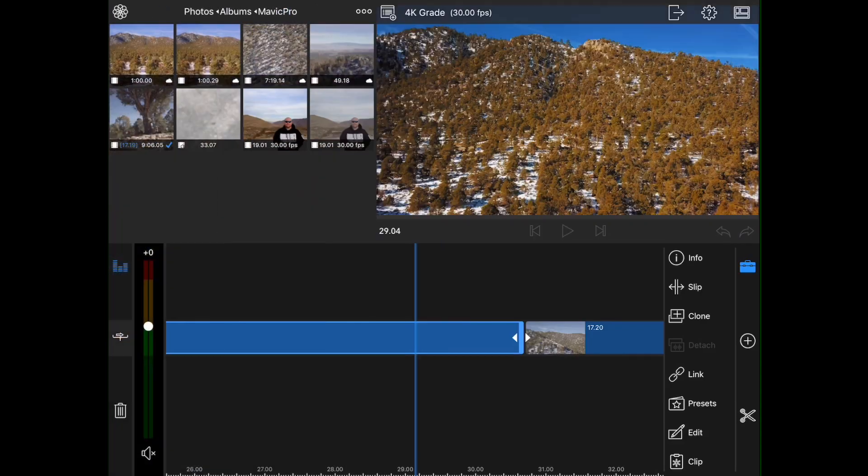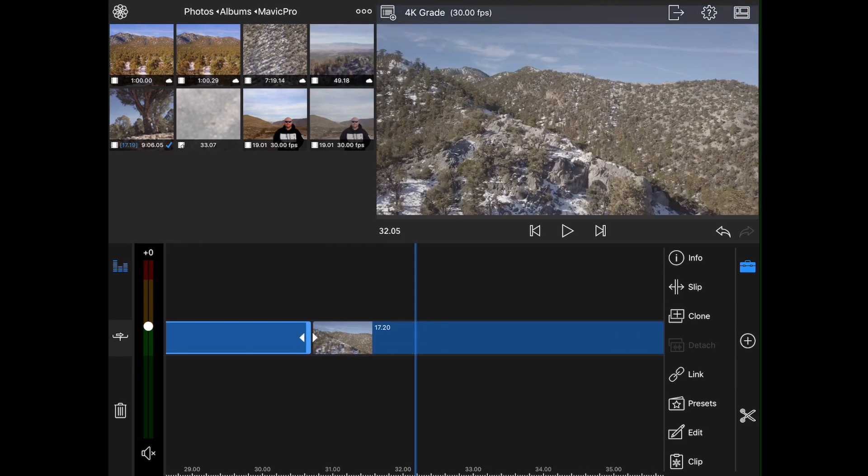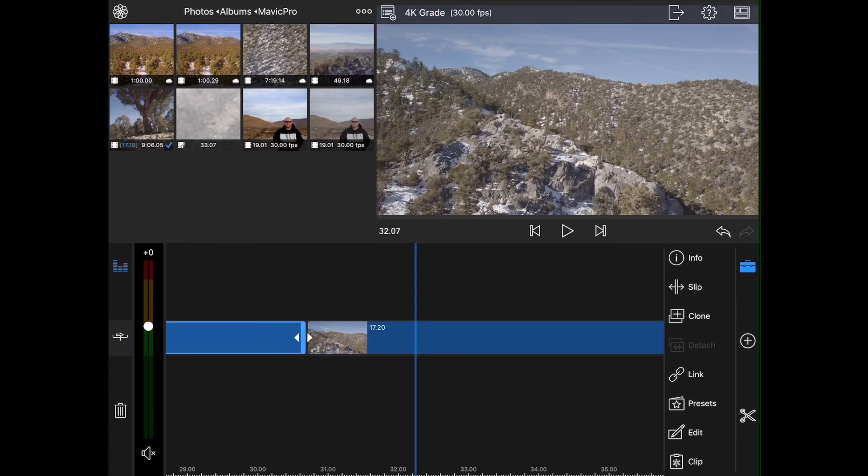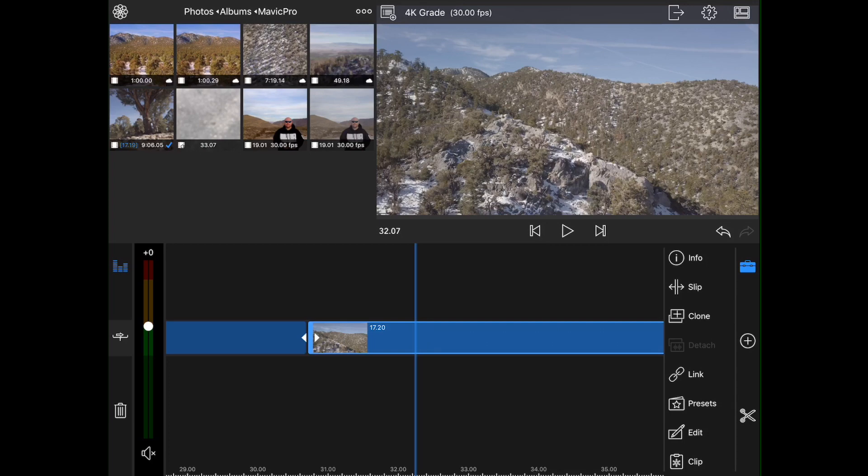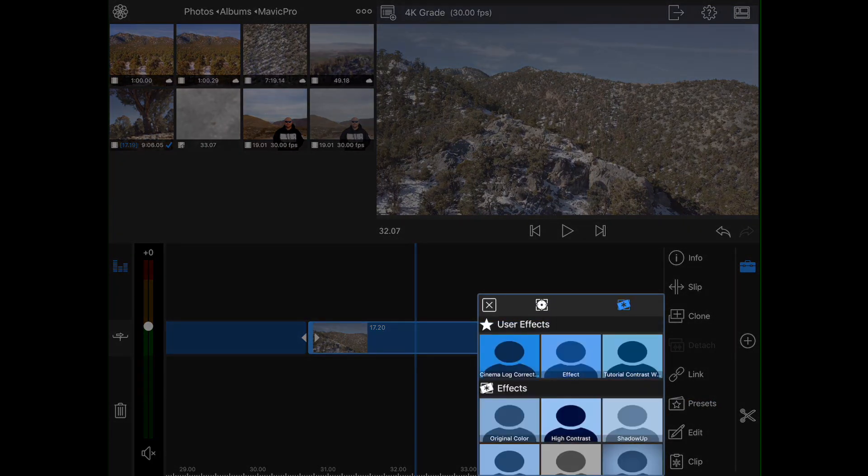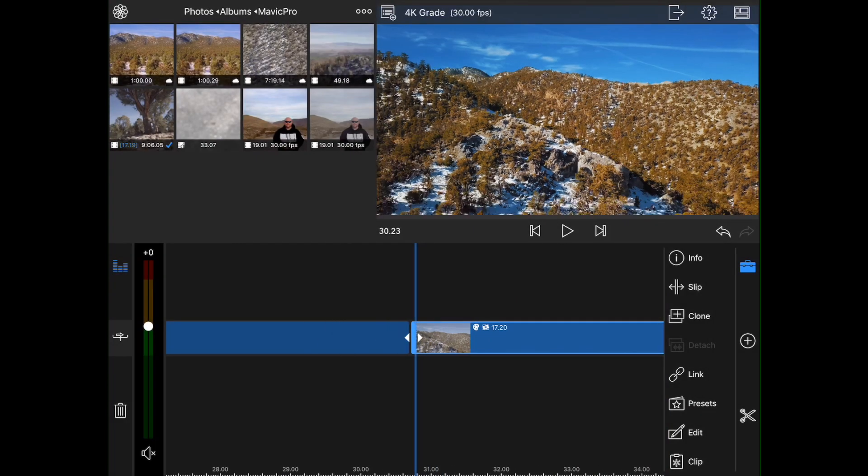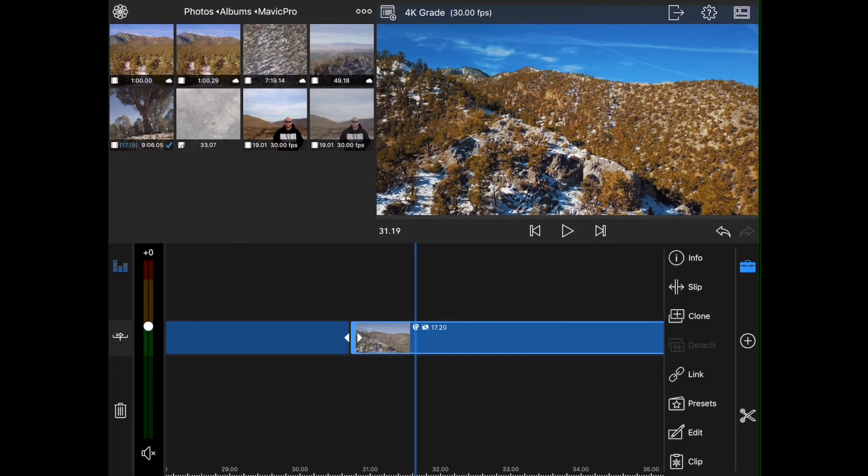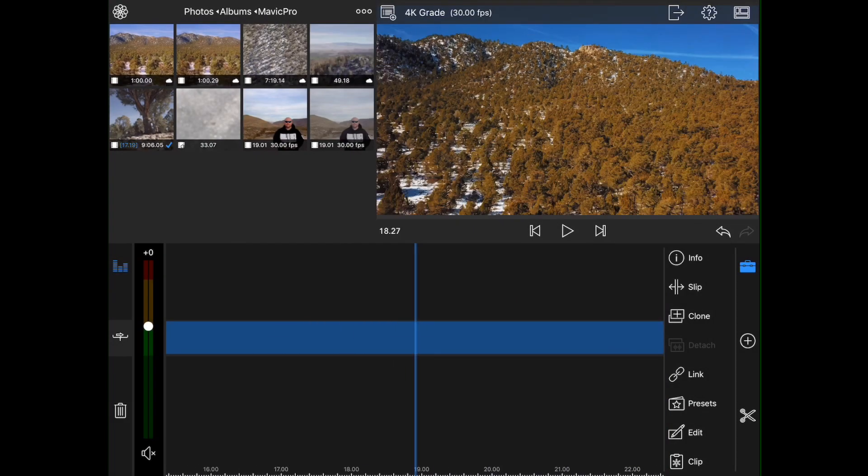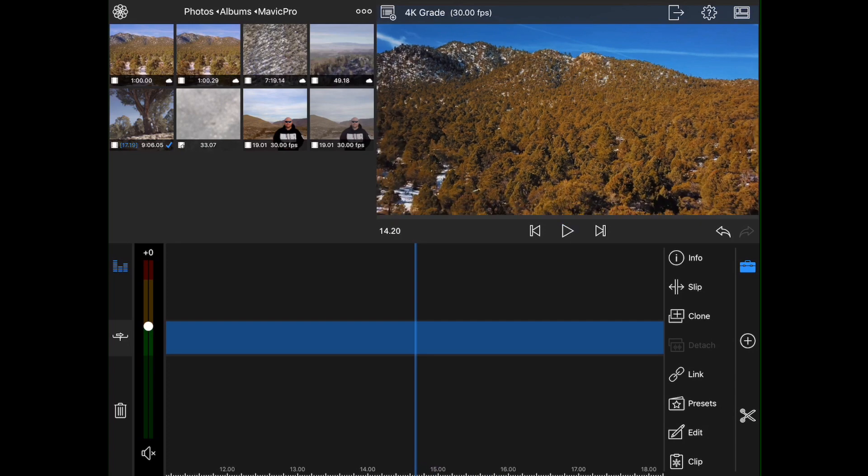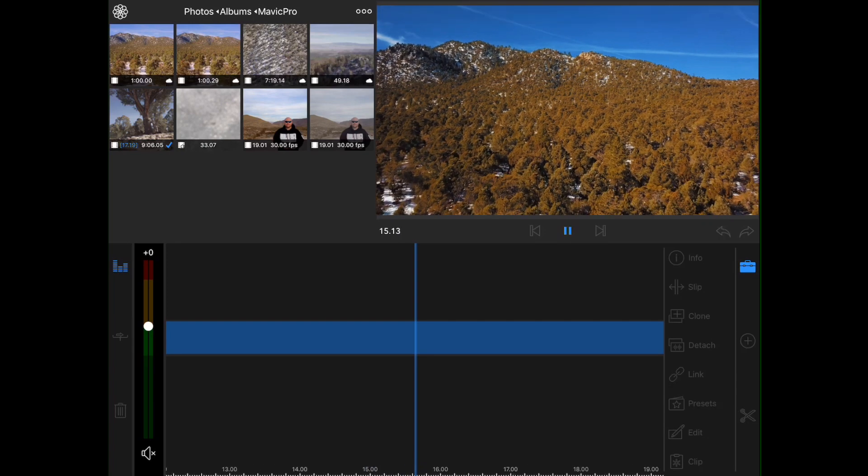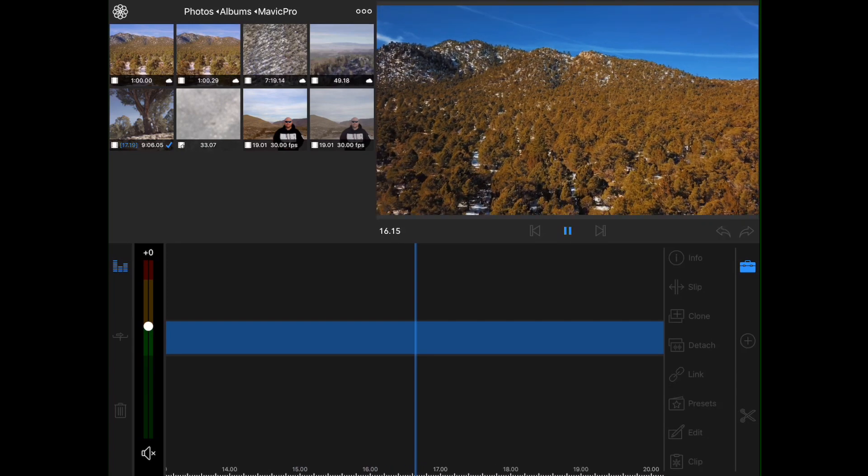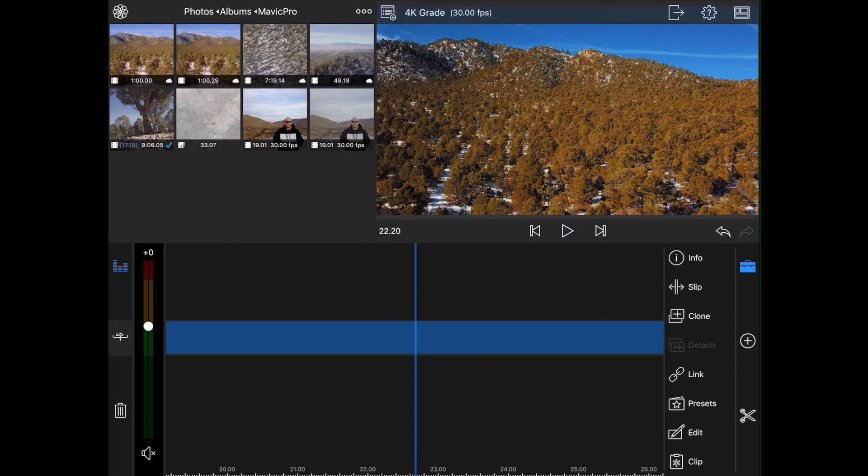So now we can go back to our other clip, which you can see has not been corrected and has not had any kind of color grade applied to it. And we can click on presets and there is our preset. And now it's been applied. So we didn't have to do that extra work. We can just play right through. Which is awesome.